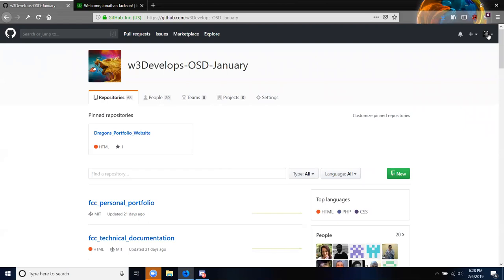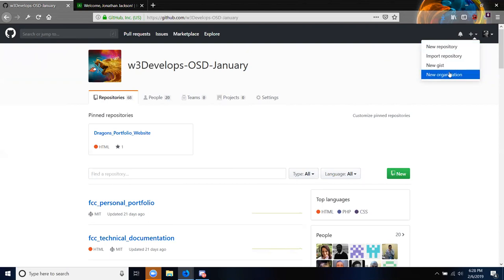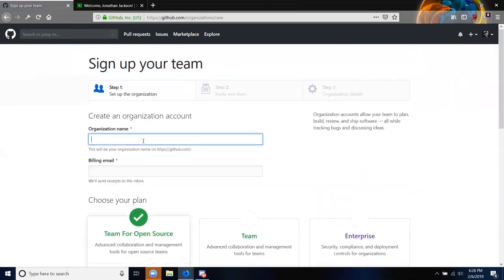It's going to be called Open Source Dragons February. The reason I named it OSD is because some employers might be put off by 'dragons,' but everybody actually ended up loving it. And if you want, you can tell them it stands for Open Source Development.